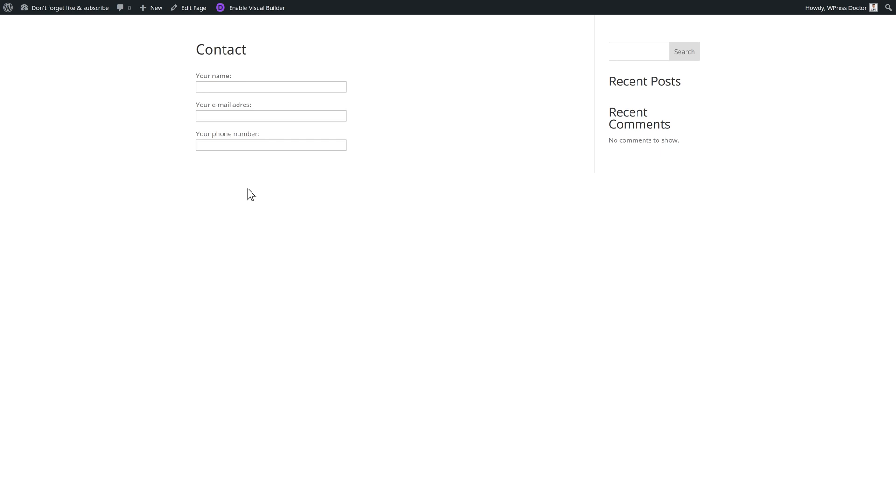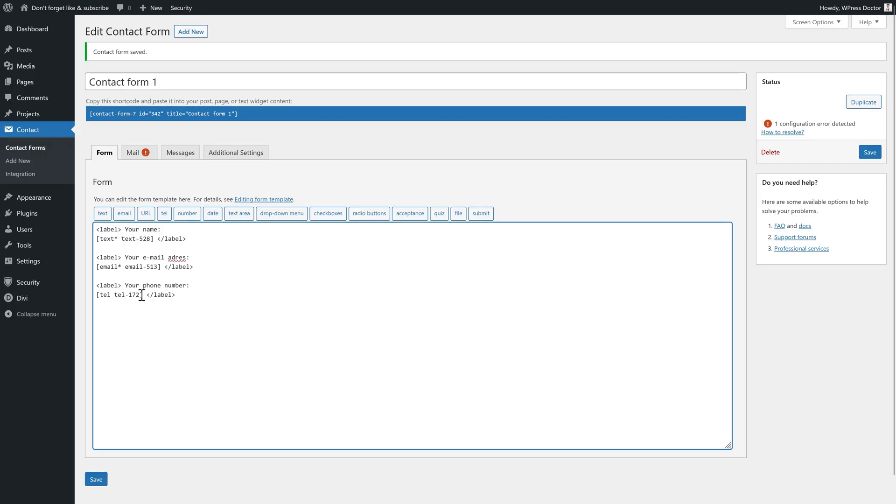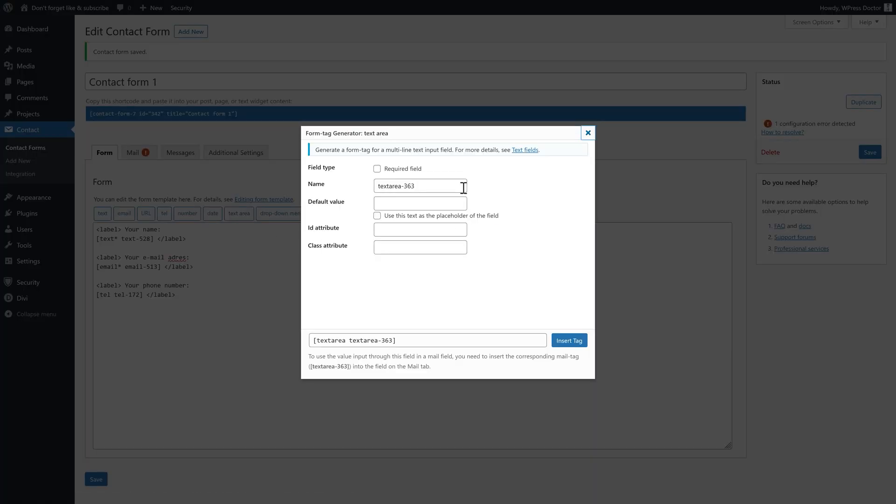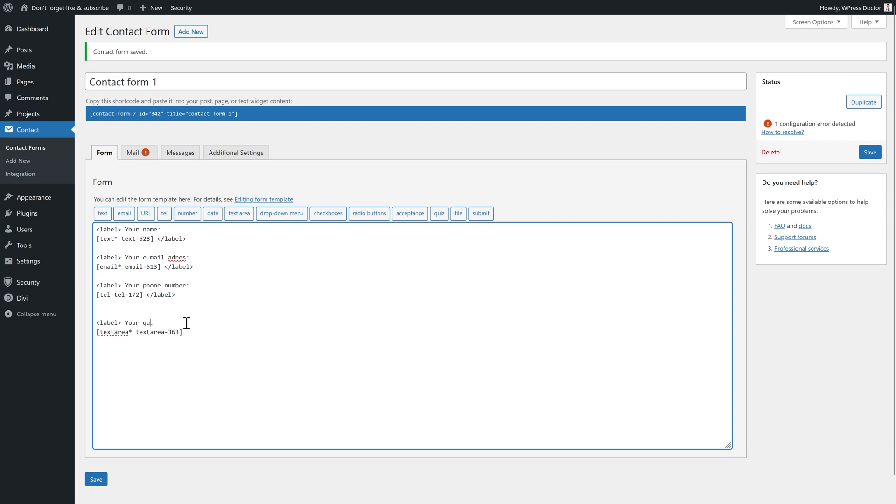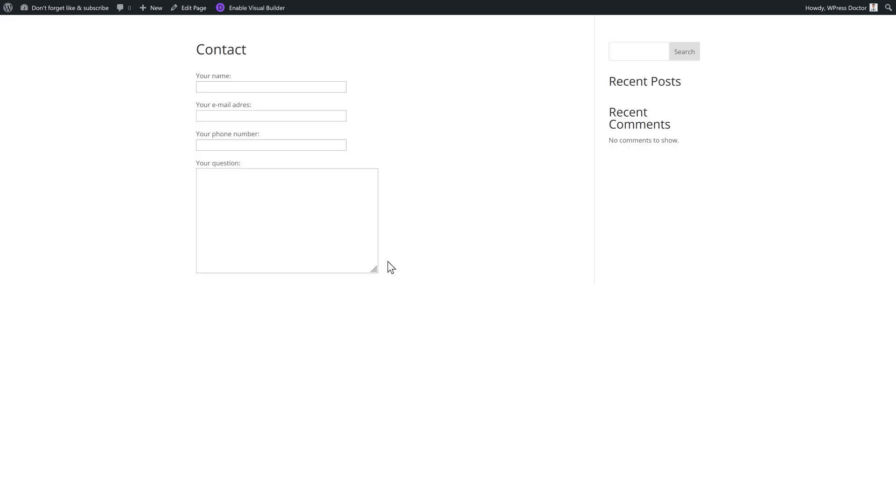And for that final thing, we of course have a text area. So we're going to need a text area. And we're going to make it required and insert it. And then the label should actually be added over here. Your question like this. And just don't forget to close the label. And then we have a form like this.